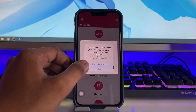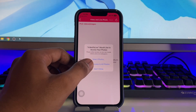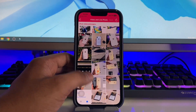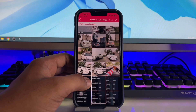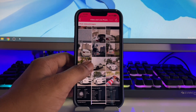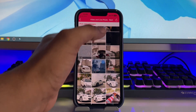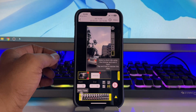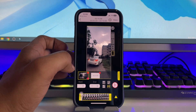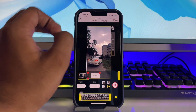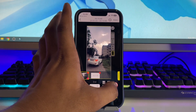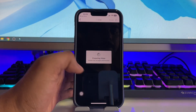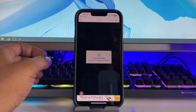Click on continue and grant access to all photos. Now select the video you want to convert into a live photo. Select any video and click the next button. Here you can see it will show you which portion of the video will be converted into the live photo. You can take a preview by clicking on this button.